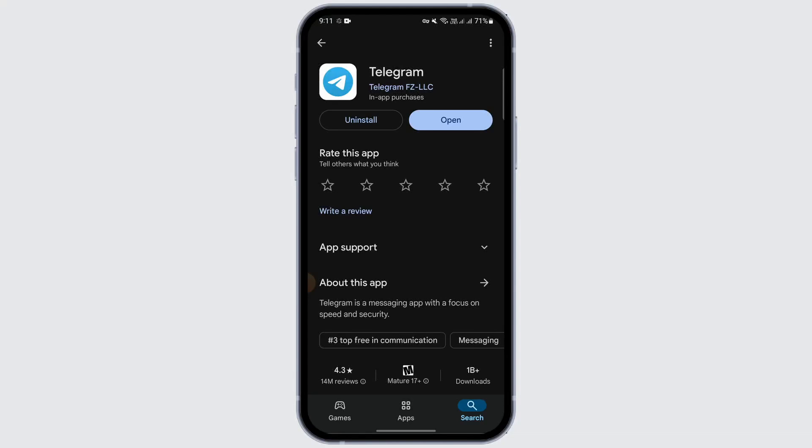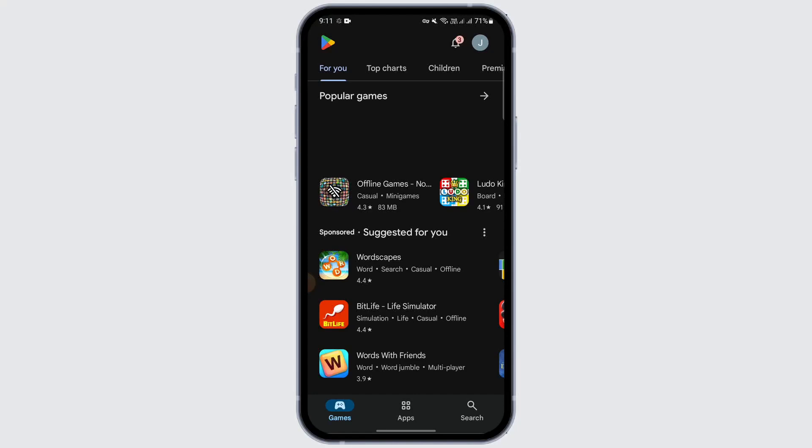If you have subscribed on Telegram — if you have bought or purchased any premium plans of the app — and you change your mind and want to unsubscribe from those plans, just go to the Play Store app if you are on an Android phone.